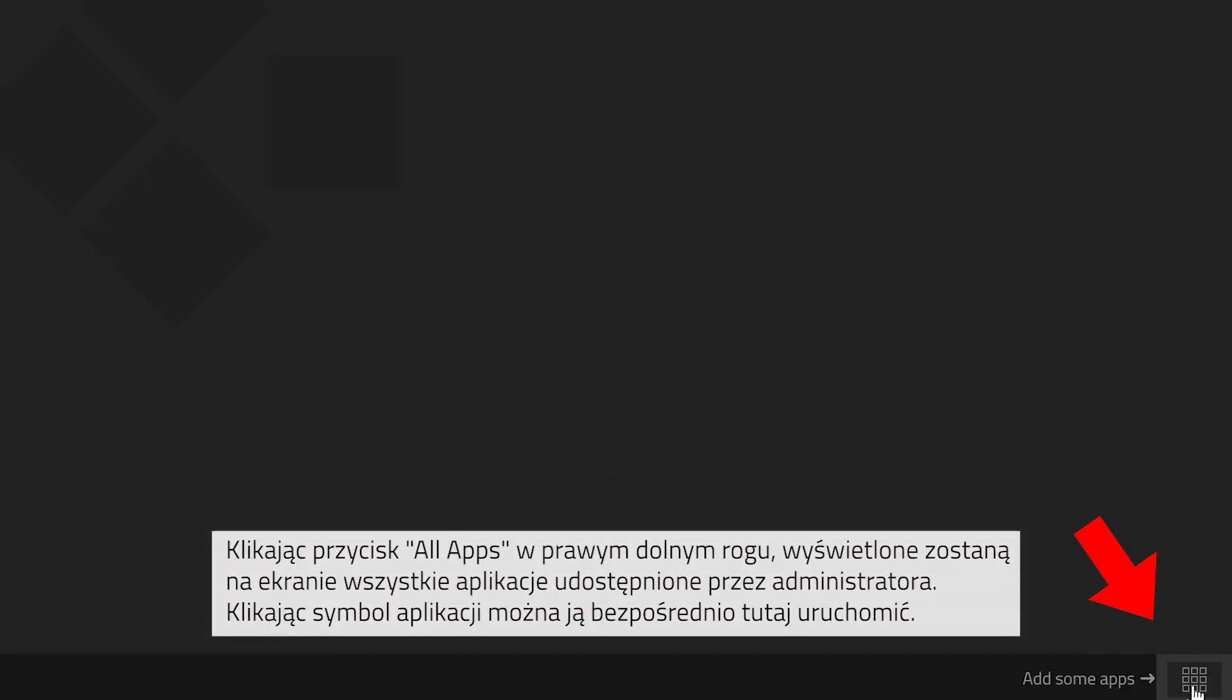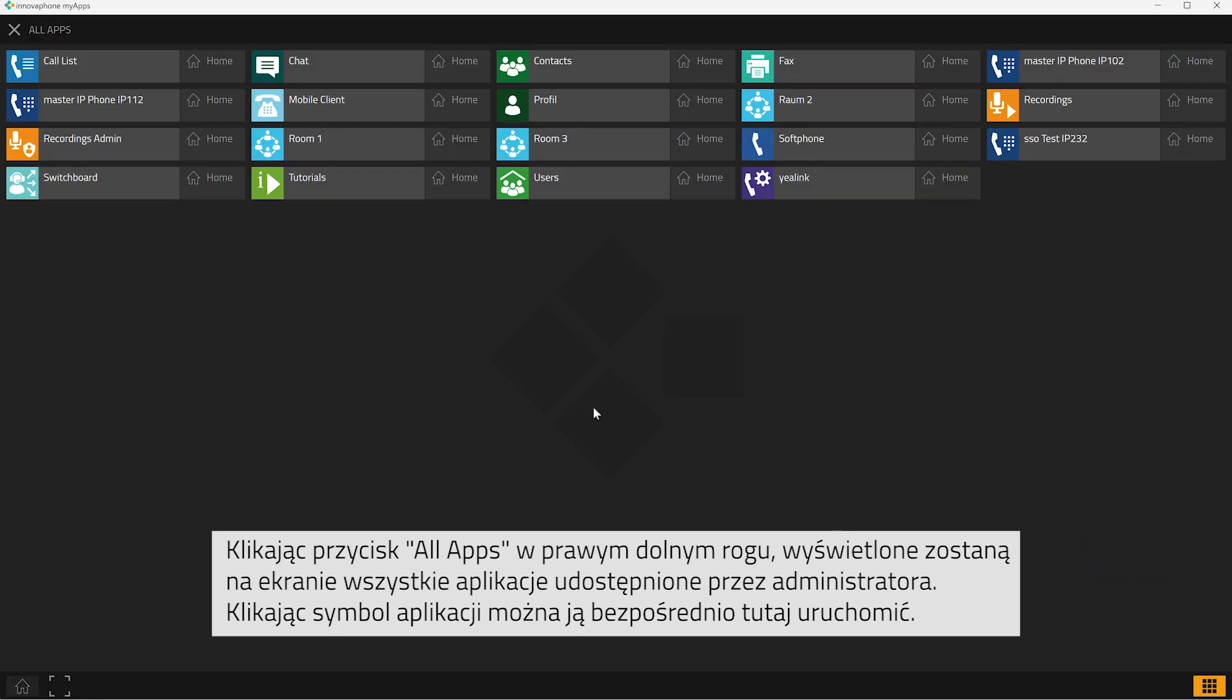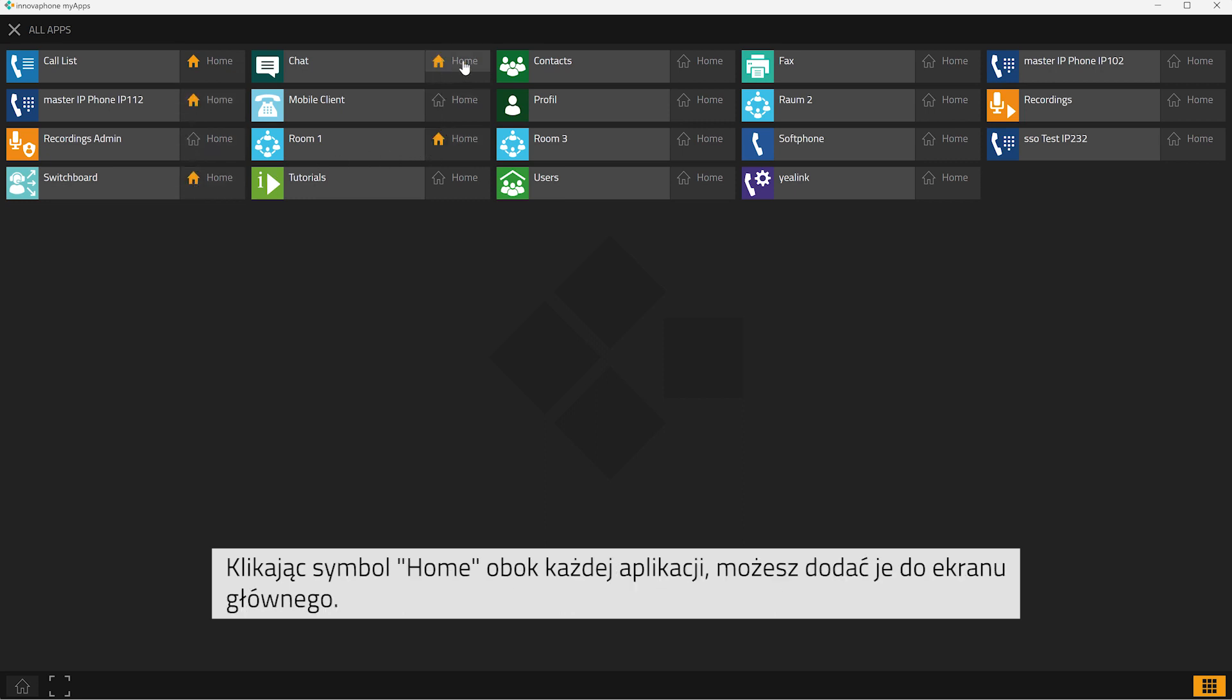When you click onto the button All apps at the bottom right corner, you will see a list of all the apps that have been made available to you by the administrator. You can either start the app directly by clicking onto it, or you can also click onto the house symbol next to the app icon to add this app to your home screen.